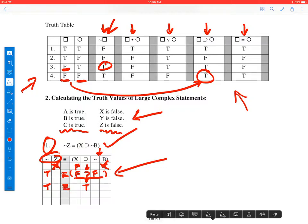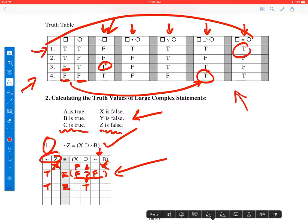So we end up with true if and only if true. Let's go back up to the basic truth table and look for the case where both parts are true — that's line one — and our operator is the biconditional. When both parts are true, the biconditional is true. So the truth value of this expression is true, given A, B, and C are true and X, Y, and Z are false.